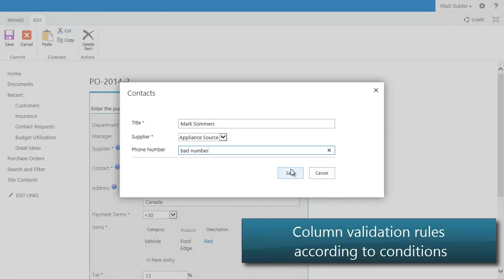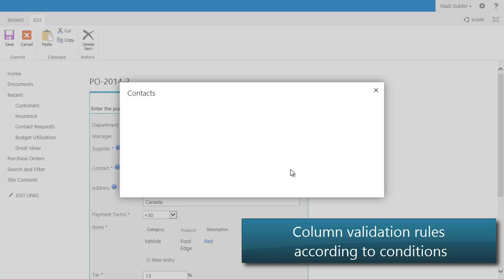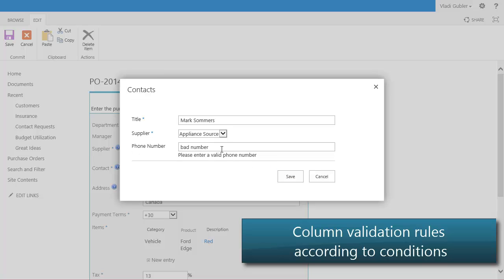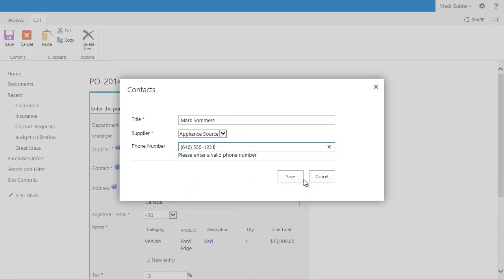Minimize errors with advanced validation rules for the columns in your form. Check for patterns, validate against other column values, or check for specific length. Validation rules can be executed according to conditions and current user's identity.